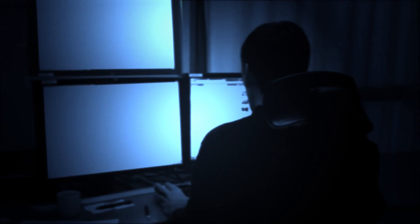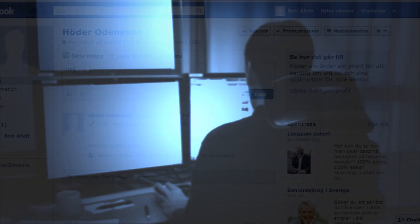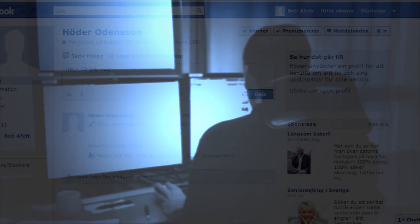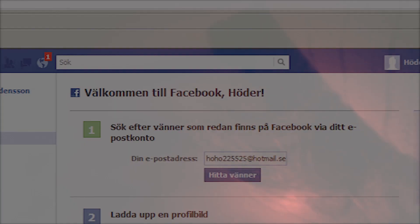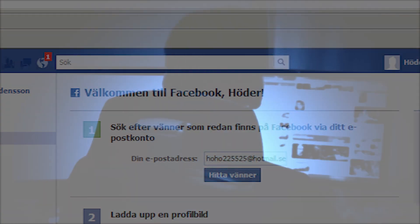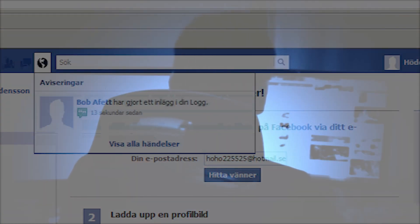He soon realizes that a particular operator is usually online through the night. The attacker has found a tunnel into the control room. This operator generally accepts just about any friend request on social media, and the attacker manipulates this to be added as the controller's friend.